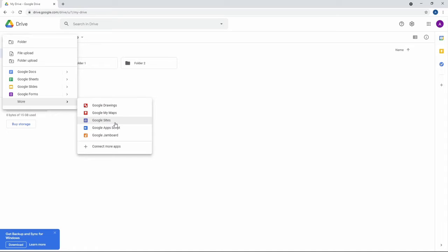I can vouch from personal experience that Forms and Sites are both pretty good options for what they do. Again, no real idea as to what the point of Drawings is. I've used it before, it's fine, but it doesn't compare to other desktop alternatives or even Microsoft Paint.